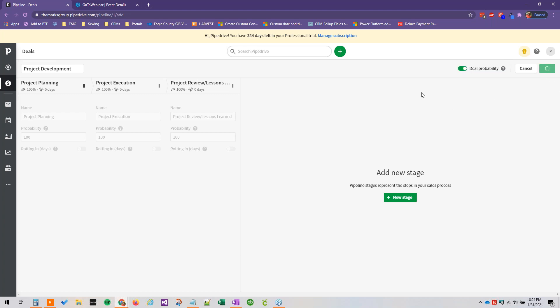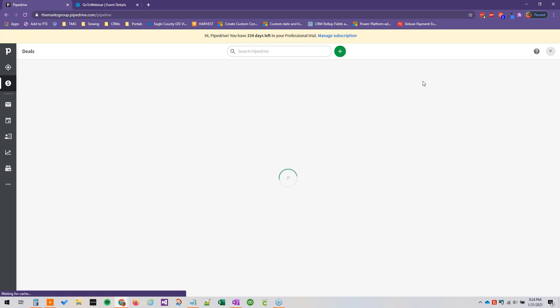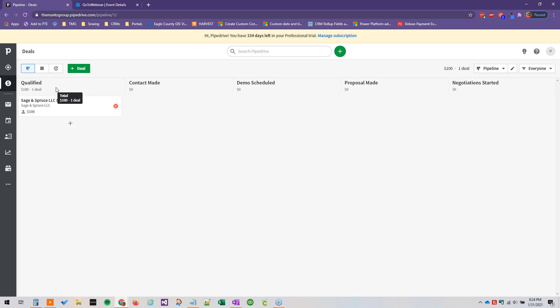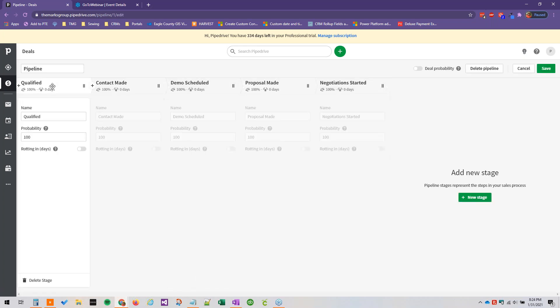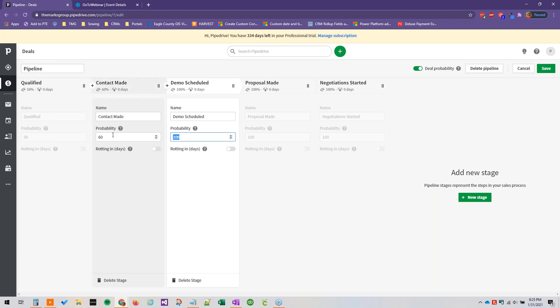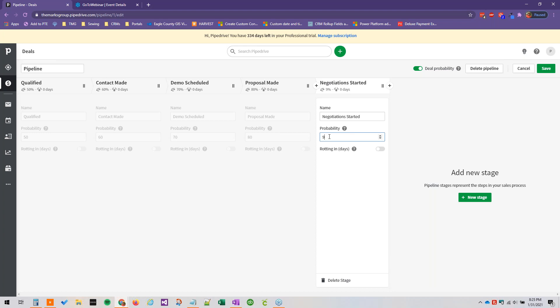So if we just save this and go back to our original pipeline here, for example in the qualified stage you might not have 100% confidence that this deal would be won. So if we go to edit pipeline you could go ahead and turn deal probability on and bring this up to let's say 50%, and then contact made maybe that's 60%, demo scheduled maybe that's 70%, proposal made maybe that's 80%, and then negotiation started let's say that's 95%.